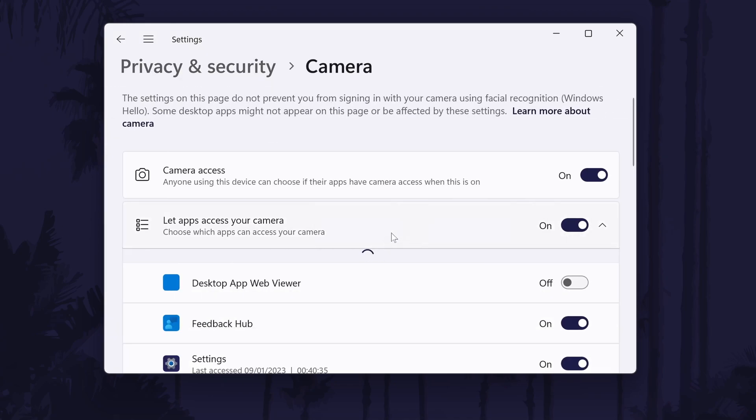On this page, there is a toggle switch at the top that controls all camera access. Make sure this is turned on to allow access to the camera.